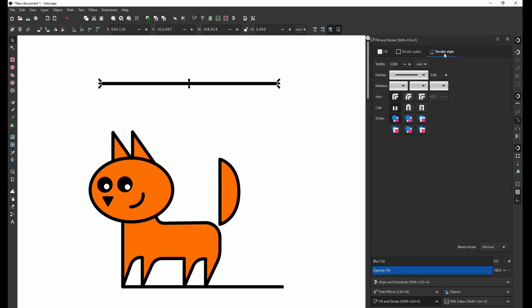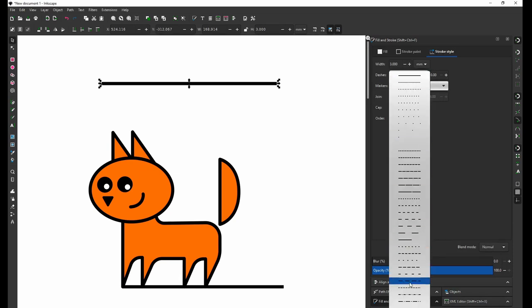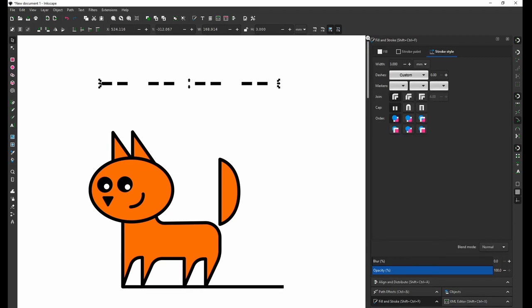Going to Stroke Style and then to Dashes, custom dashes. If I want to edit how they look, I have to go to XML editor, which is right here.